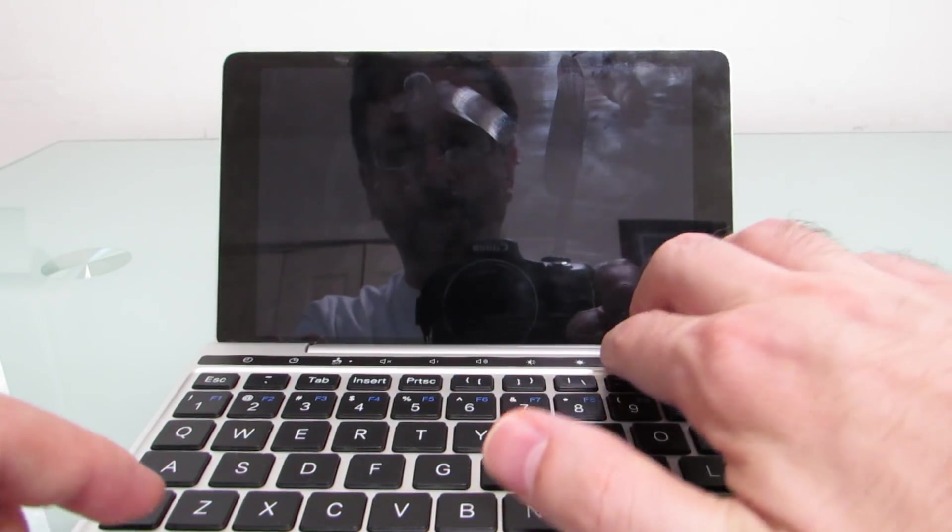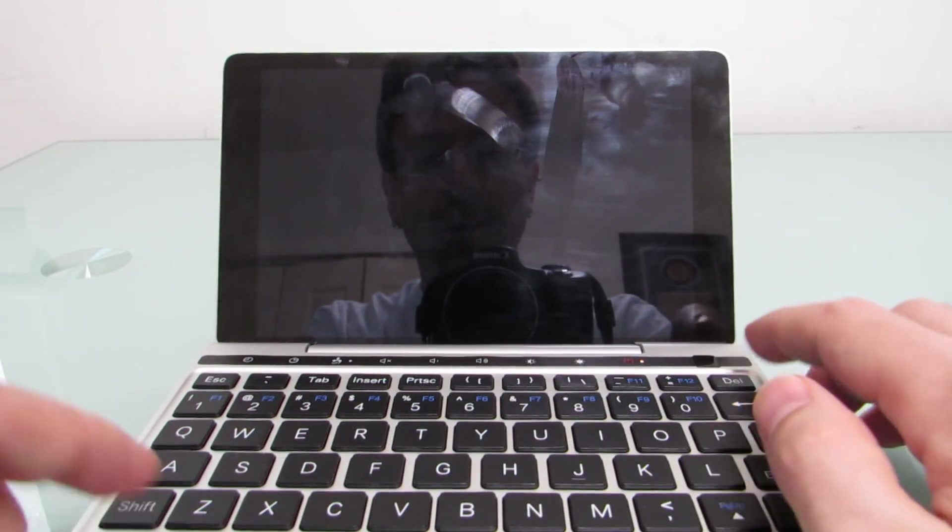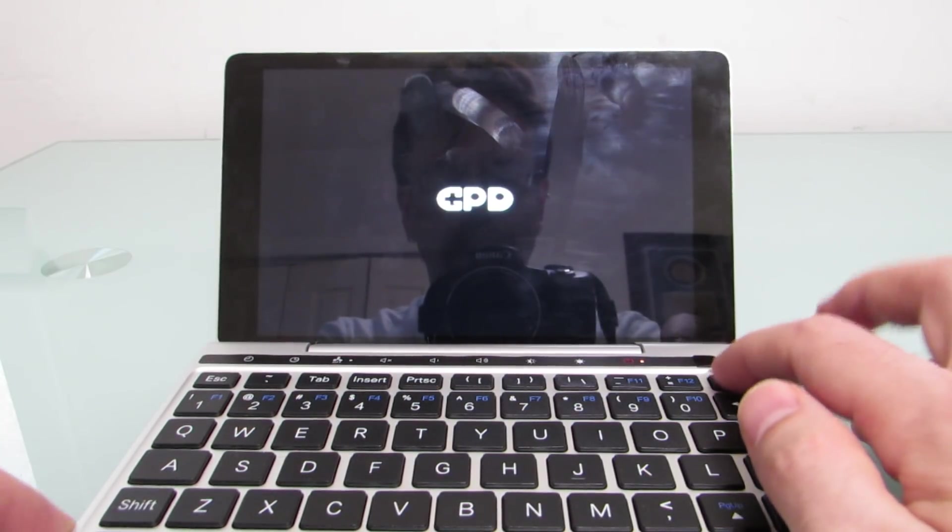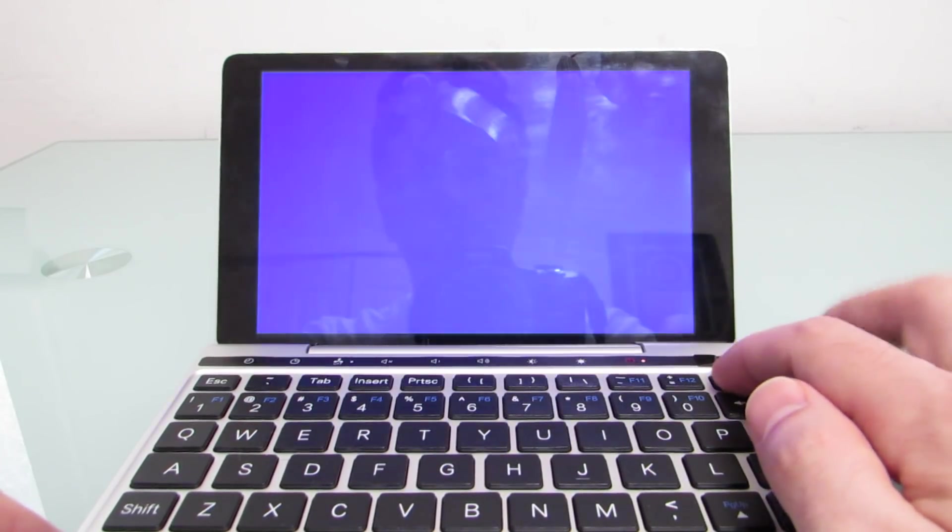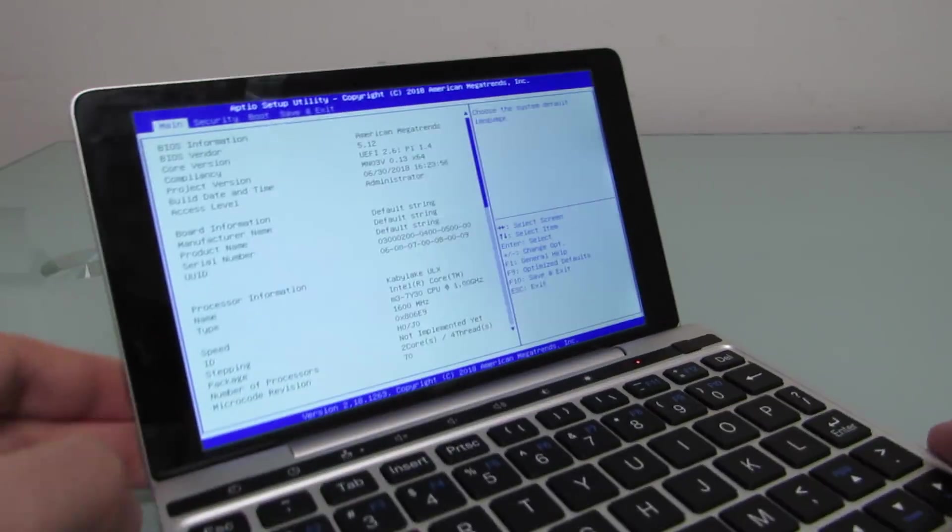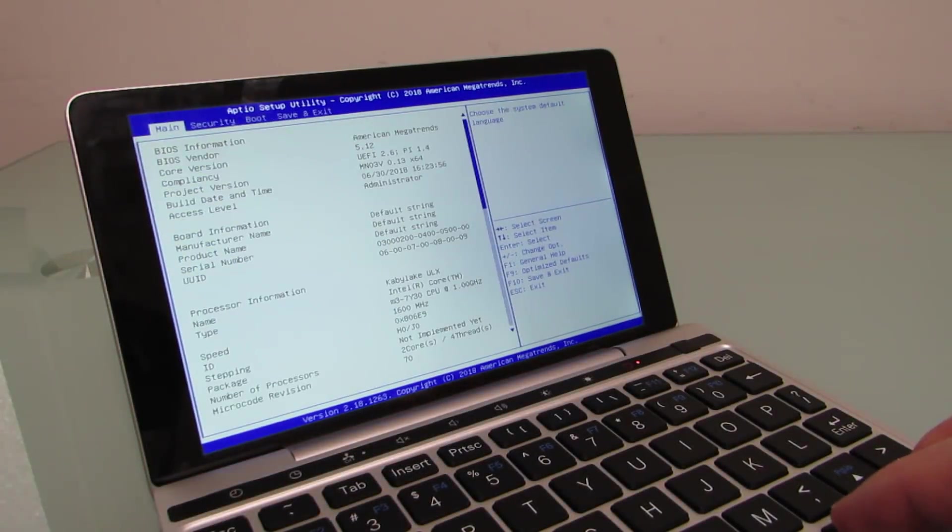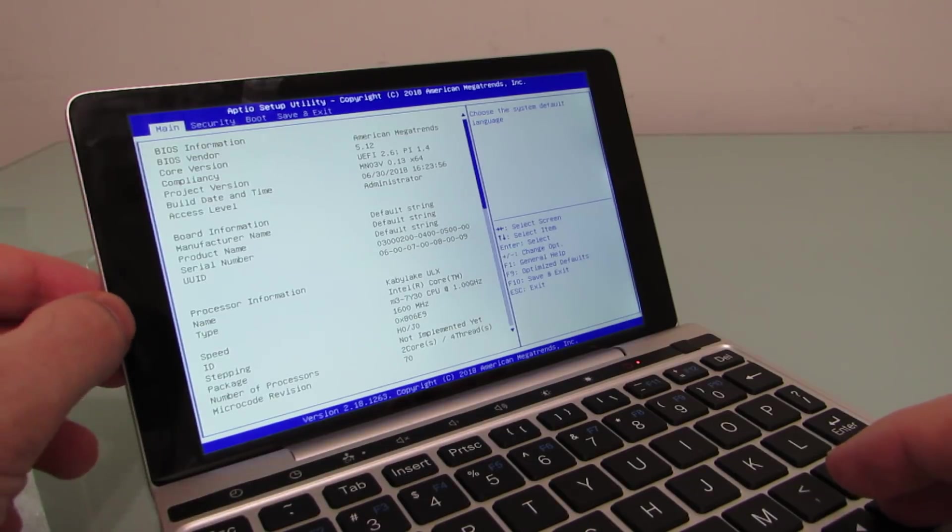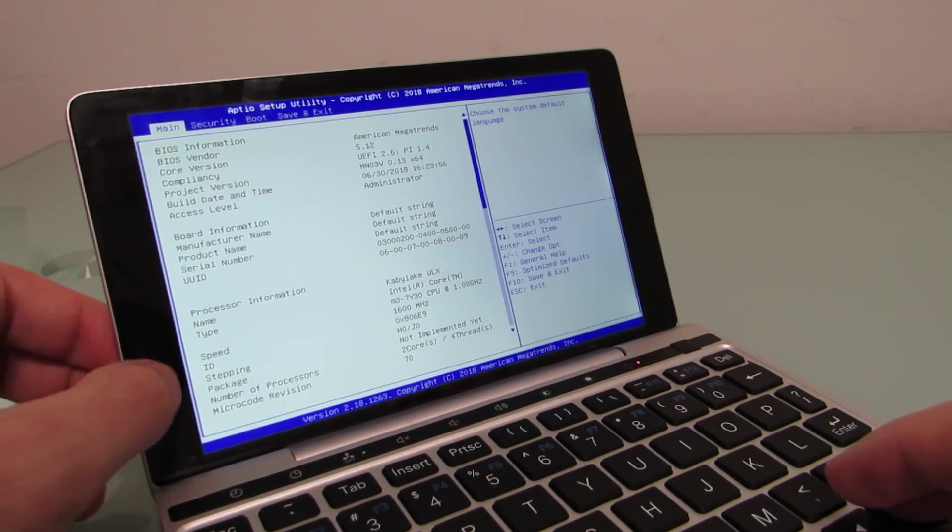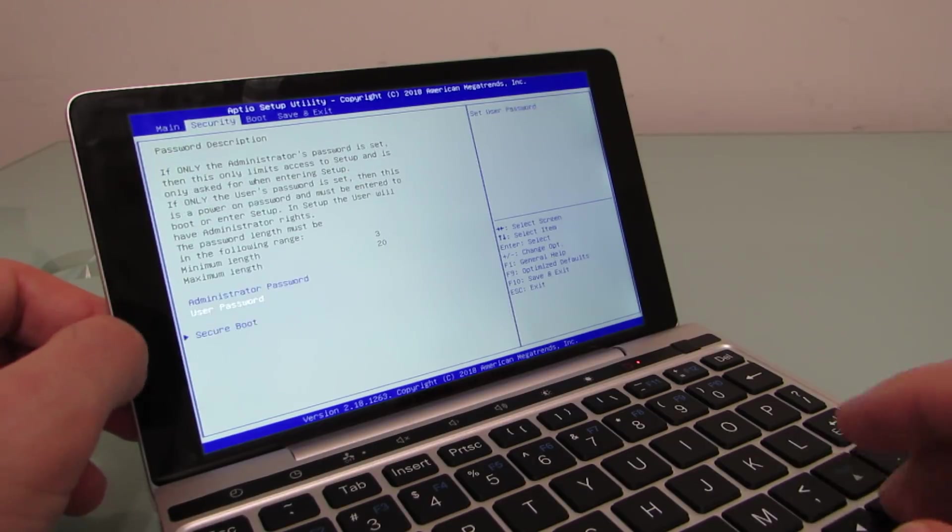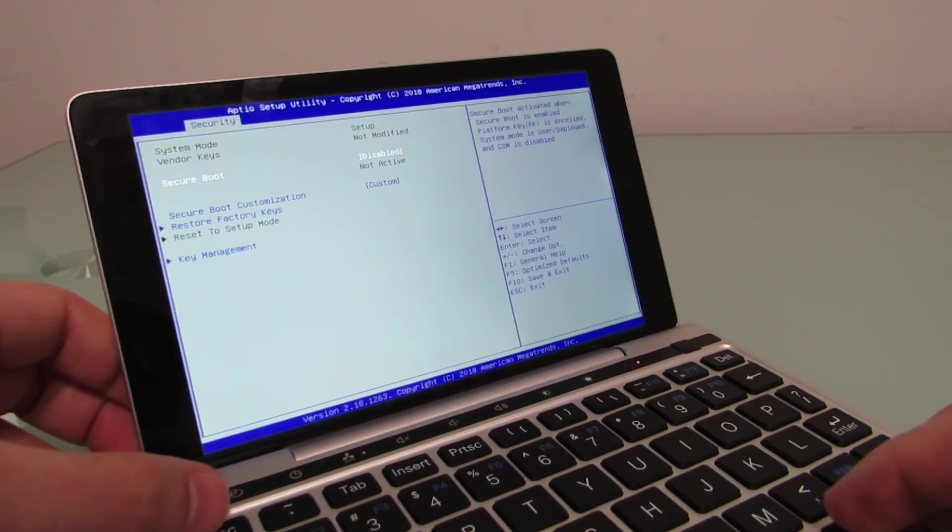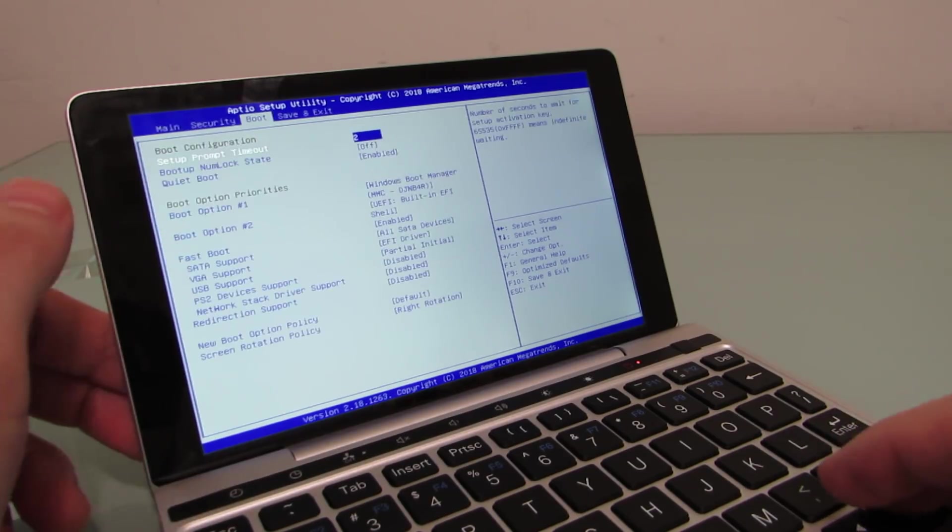Which is, if we power it up again, and instead of hitting function F12, I'm going to hit delete during startup. And now what we have is access to the UEFI or BIOS settings. From here you can see some more information about the device, including the processor, clock speed, secure boot, which is disabled. I did not do that. It's out of the box. That's how it was set up.